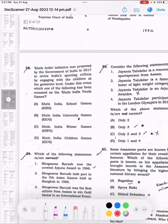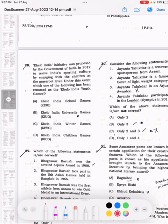Question number 28: The Khelo India initiative was proposed by the Government of India in 2017 to revive India's sporting culture by engaging with children at the grassroots level. Under this event, which one of the following has been renamed as the Khelo India Youth Games? The correct answer is Khelo India School Games.